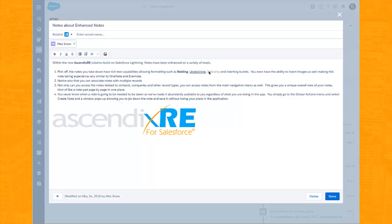You'll also notice that we can insert images, really dressing up the note and making the experience very similar to OneNote or Evernote.